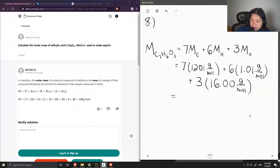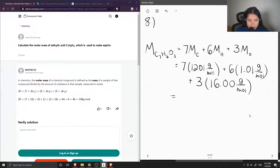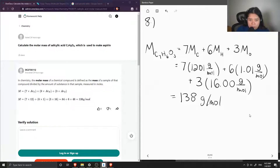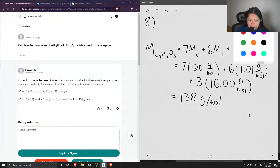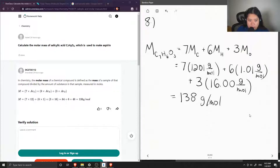Adding up all these values, we get a total molar mass of 138 grams per mole for salicylic acid.